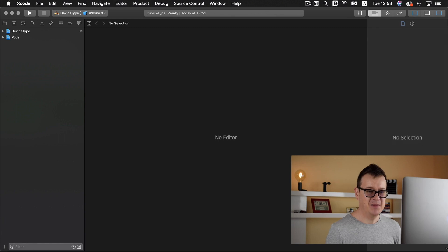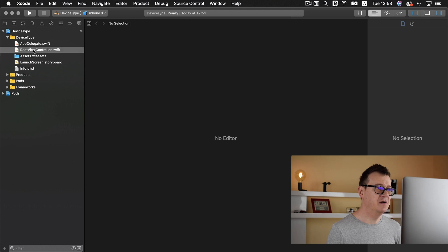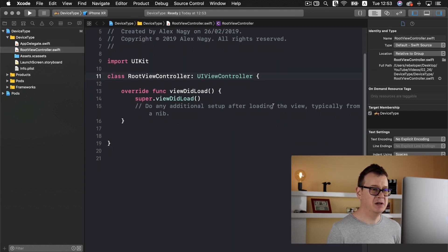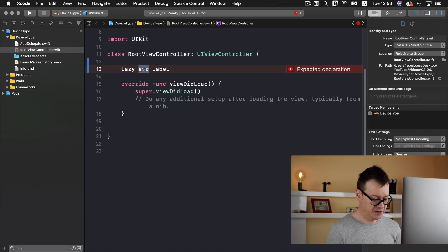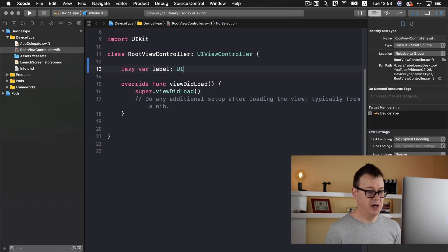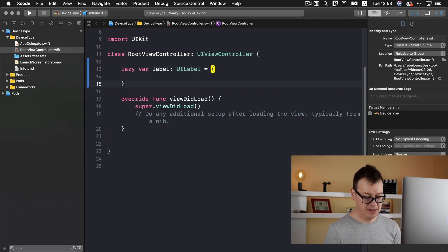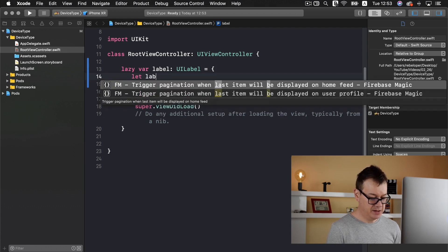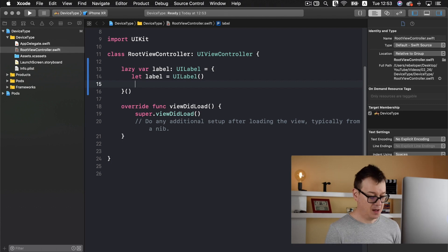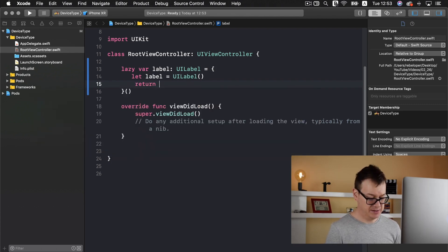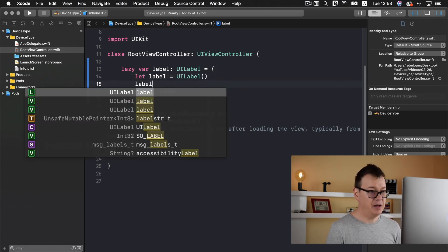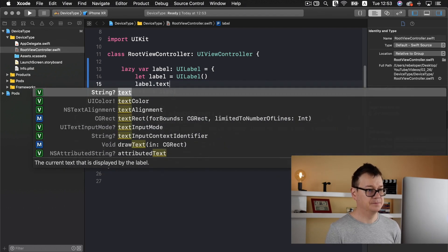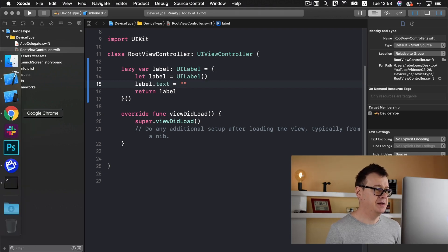Let me just resize this and quickly let's add a label to our root view controller. It will be a simple label, lazy var label. It will be a UILabel and let's initialize it like so. Let label equals UILabel and return this label. What I want to add here is some text. So label.text